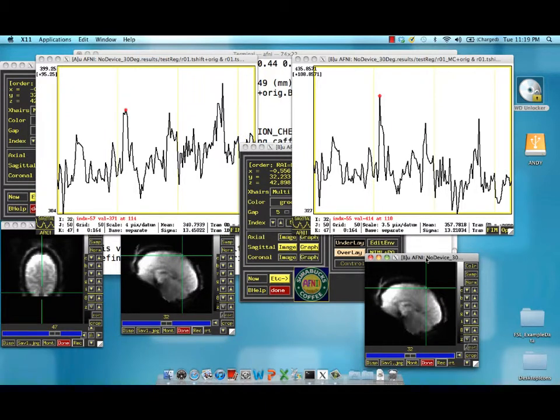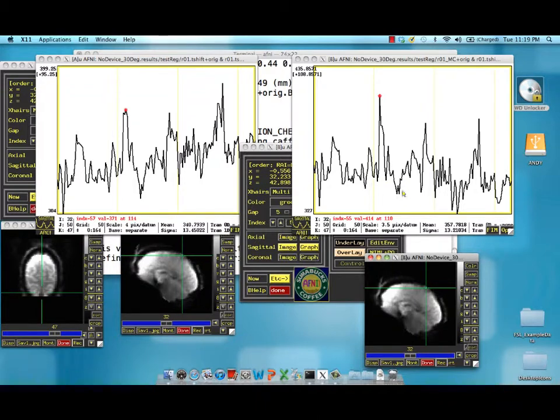Since we've motion corrected, and we've overlaid every volume in the time series on top of a base or reference image, when we go through this entire time series, there shouldn't be any motion that you can see in this pane.